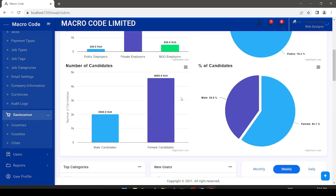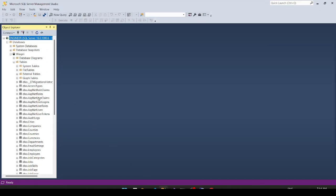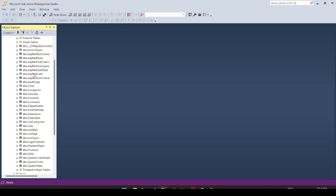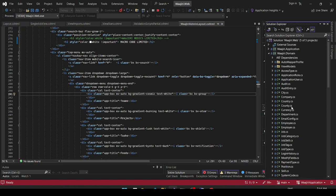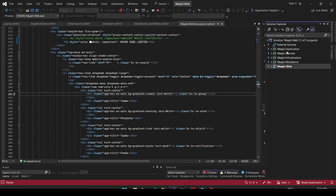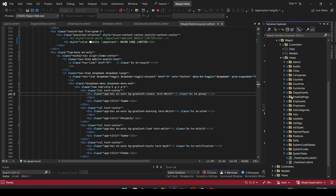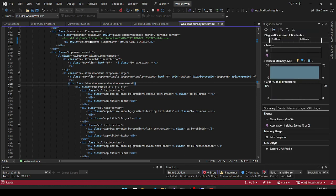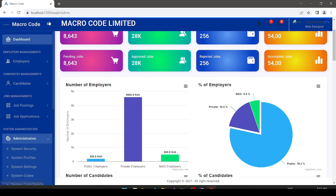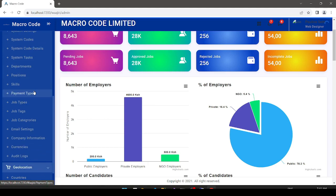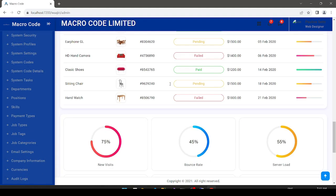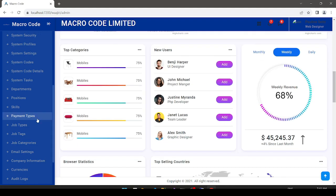We are using a template and have already defined some of our columns — the database tables. To give you an overview of our application structure: we have the admin module with skills, positions, job types, skill types, jobs, employees, employers, currencies, countries, counties, companies, and cities. This is how our application looks so far — we have just started development.